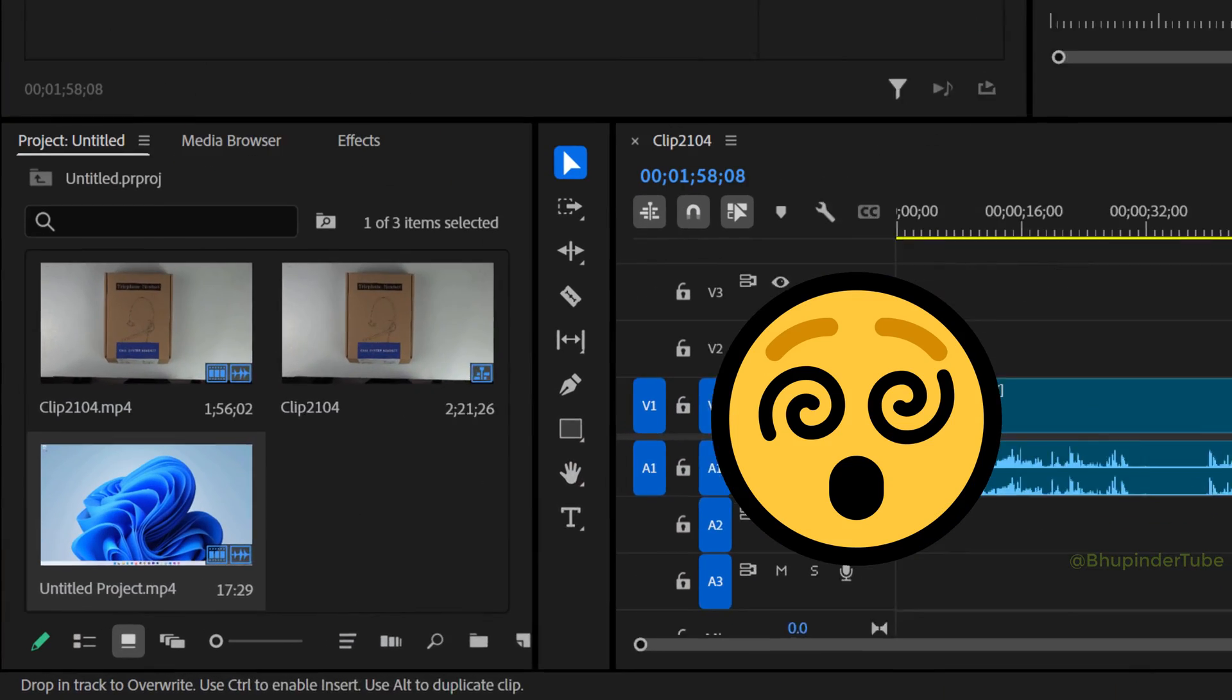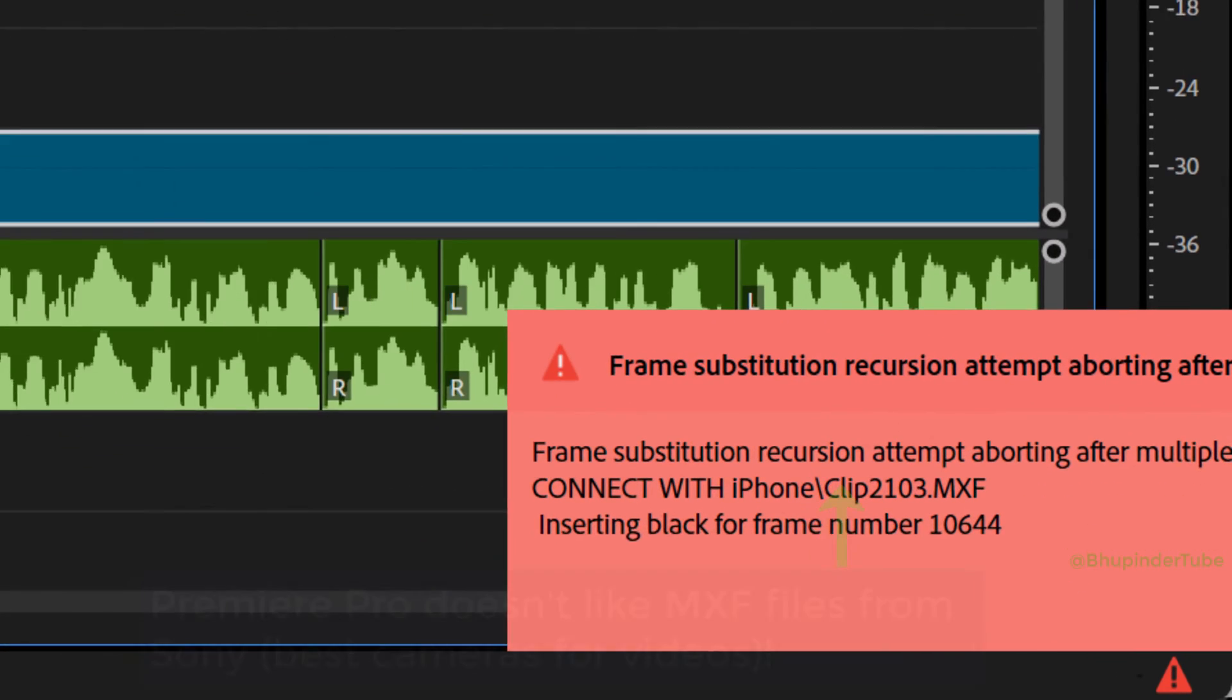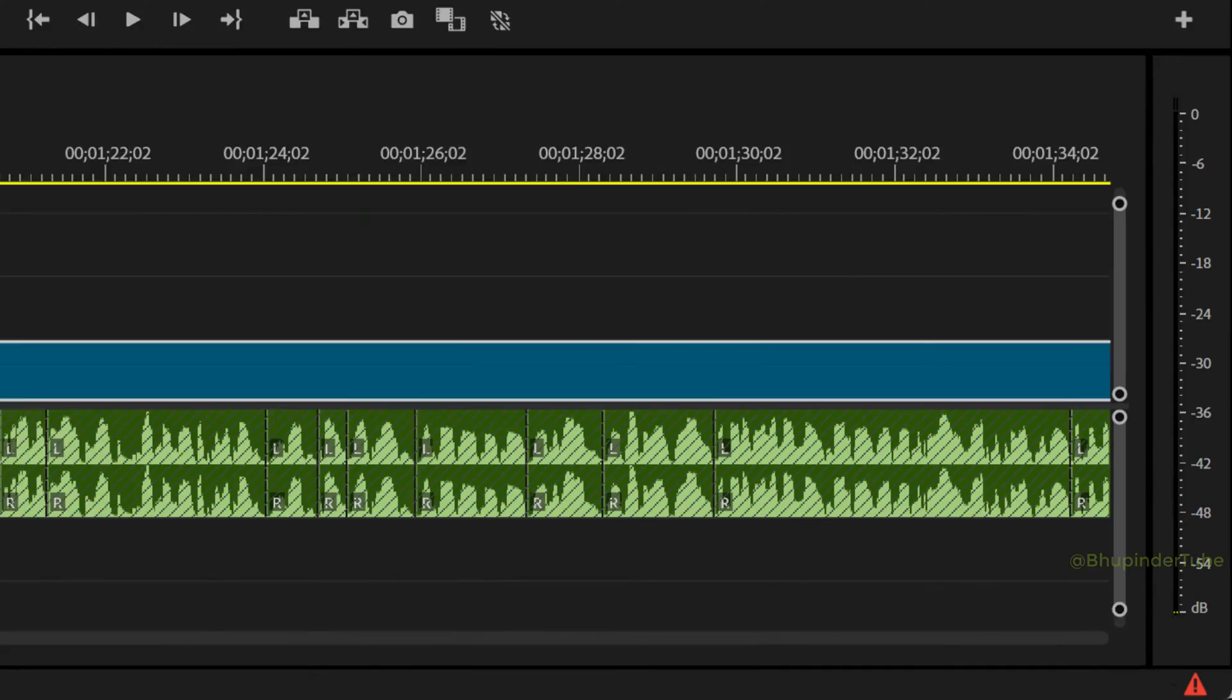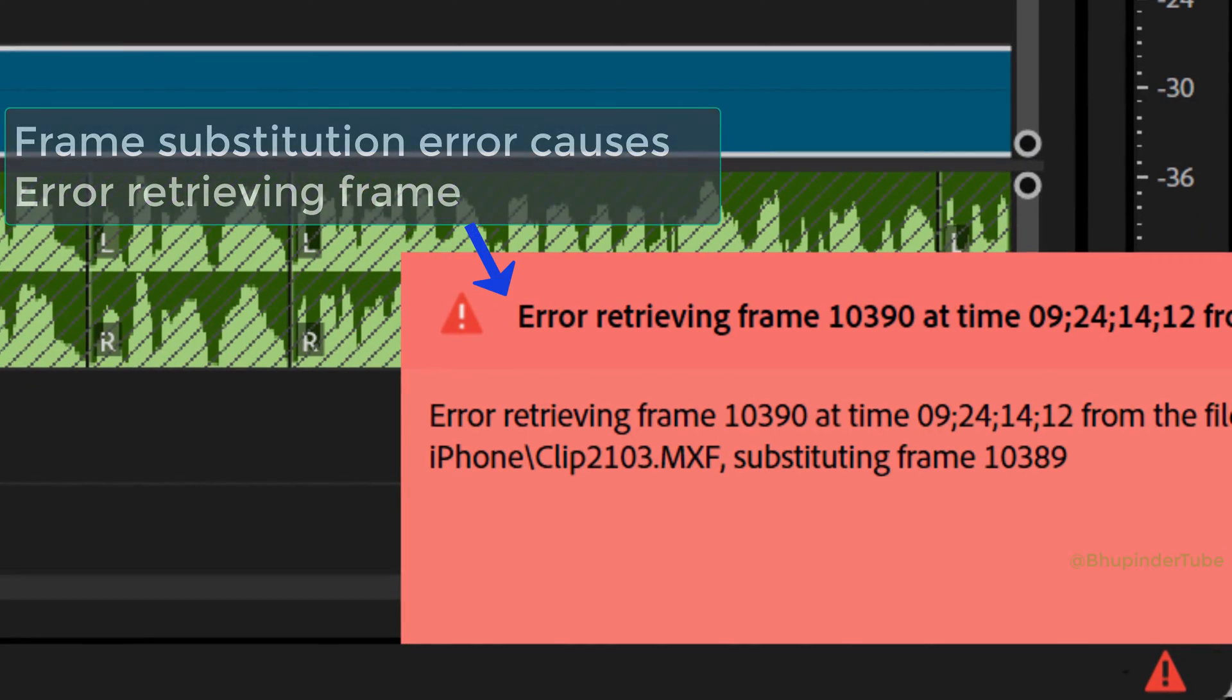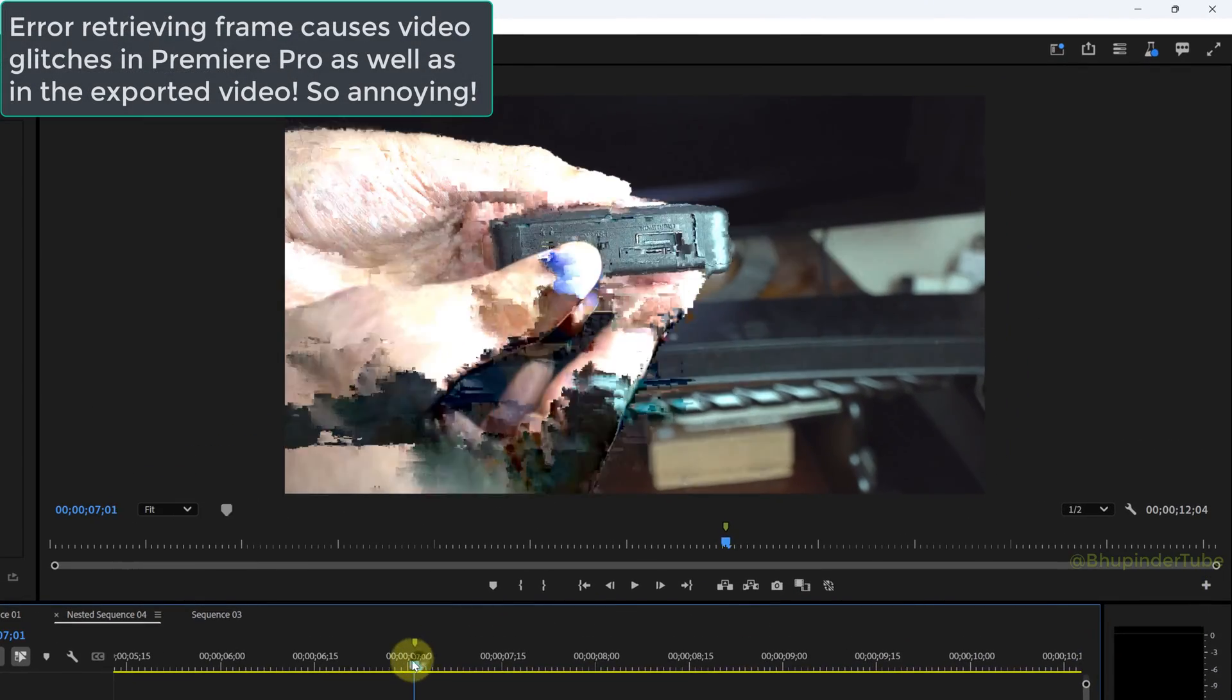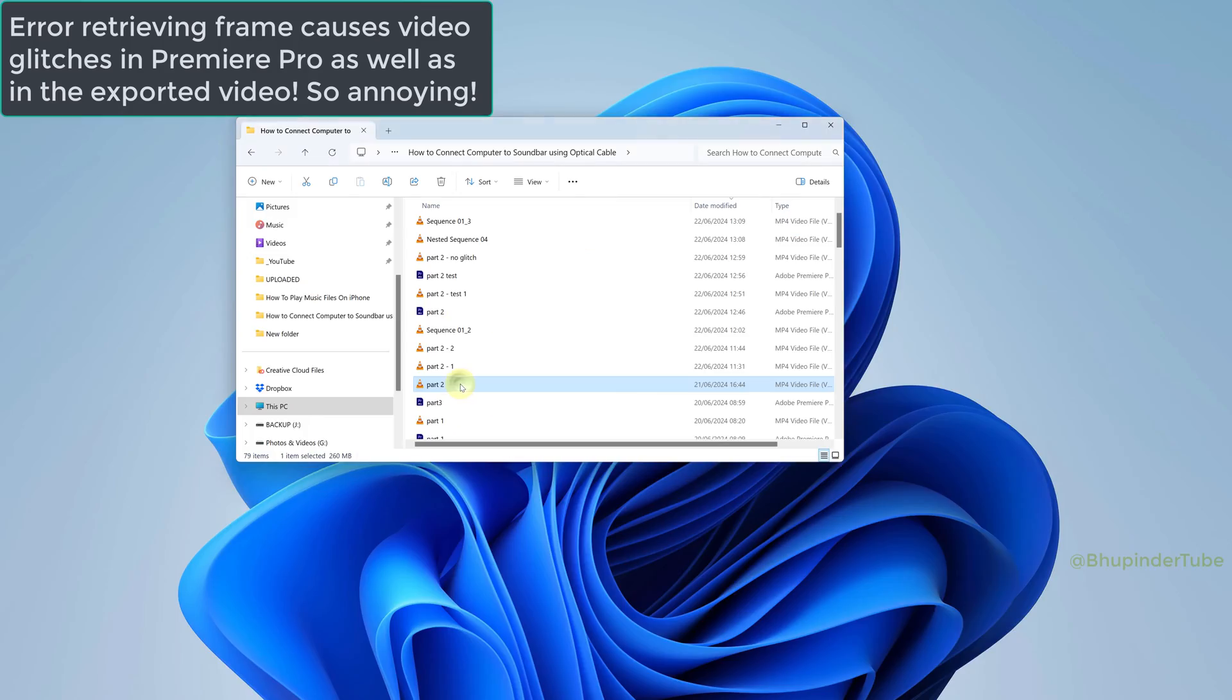Why is the project panel vibrating? Error: frame substitution recursion attempt, abort it after multiple attempts. And then you will get error retrieving frame, and then you would get random glitches in Premiere Pro video as well as in the video after exporting.